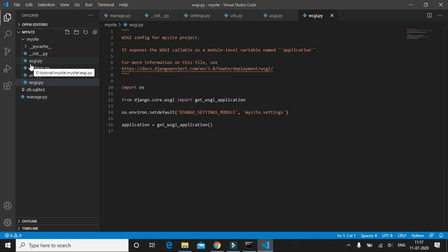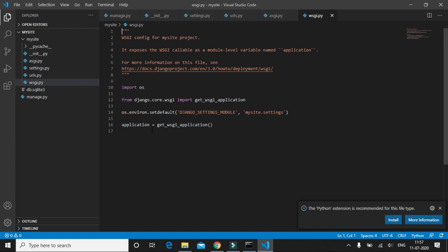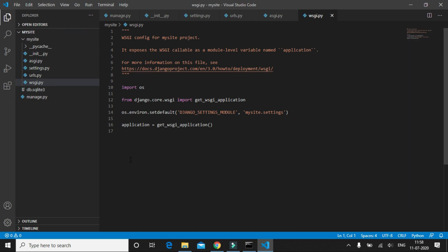So quick difference between the projects and apps: the folder structure that you currently see on the screen is called the project. A project may have multiple apps. Currently this project does not have any app. You can have one app which acts like a blog and another app which acts like a quiz or a polls app which may store user data in the database.